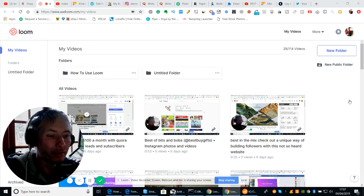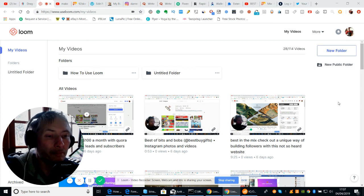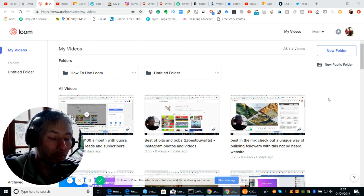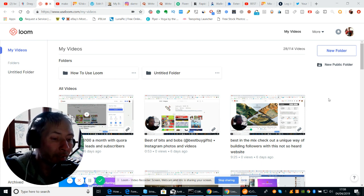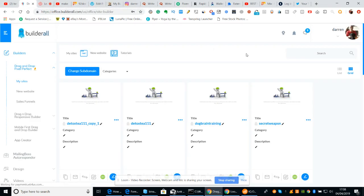Hi and welcome to my channel. Today I'm going to show you how to do a landing page and get you started. I'm using the BuilderRoll software, but there's no reason why you can't use any other software — this is about the same sort of thing. So what we can do is go into BuilderRoll now.